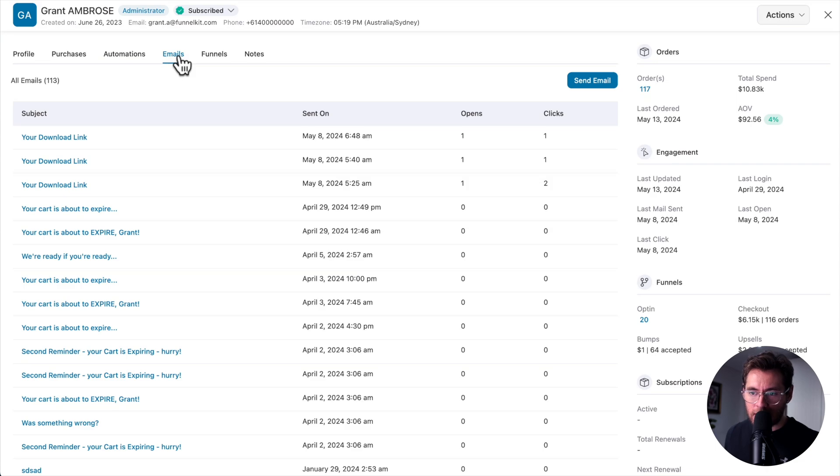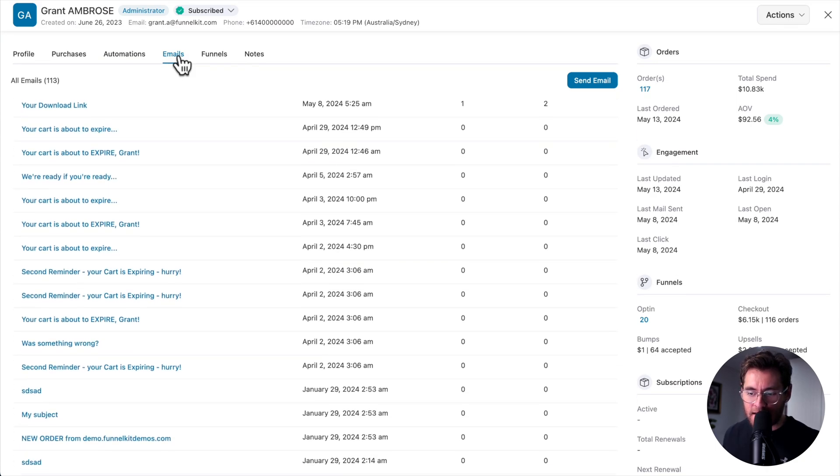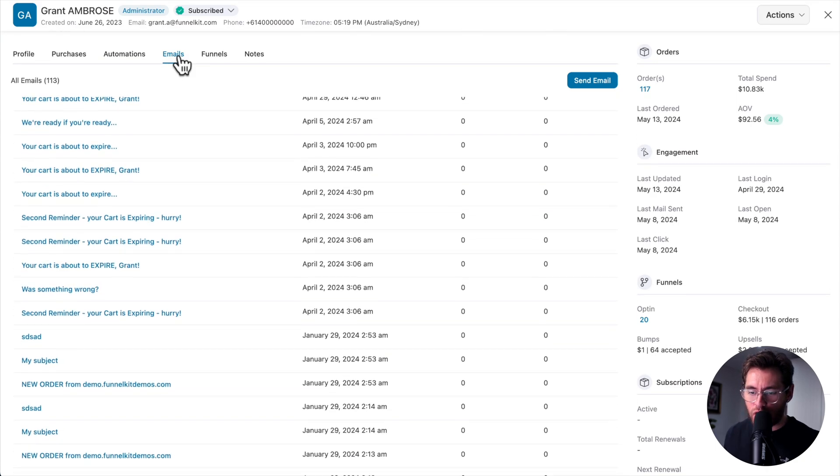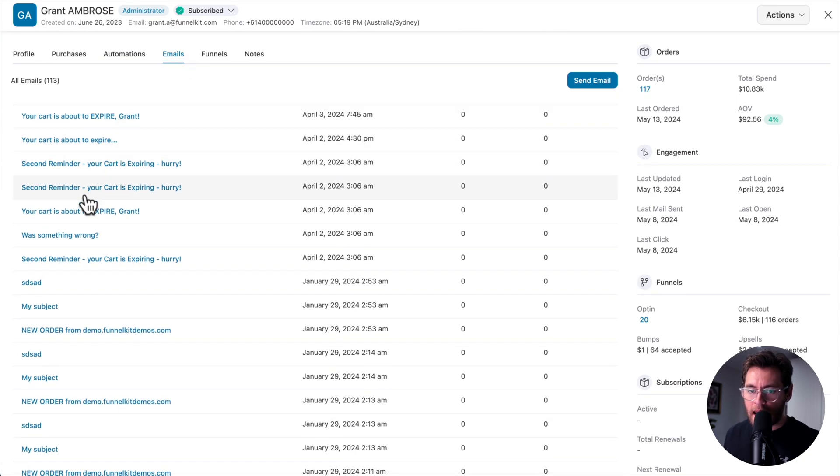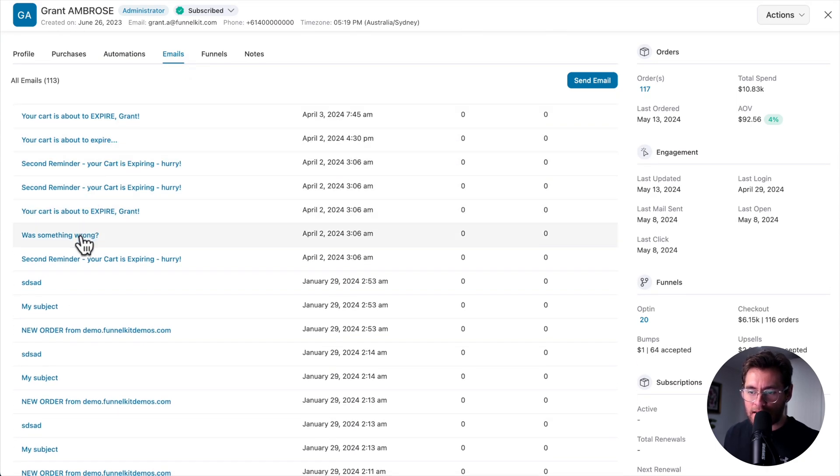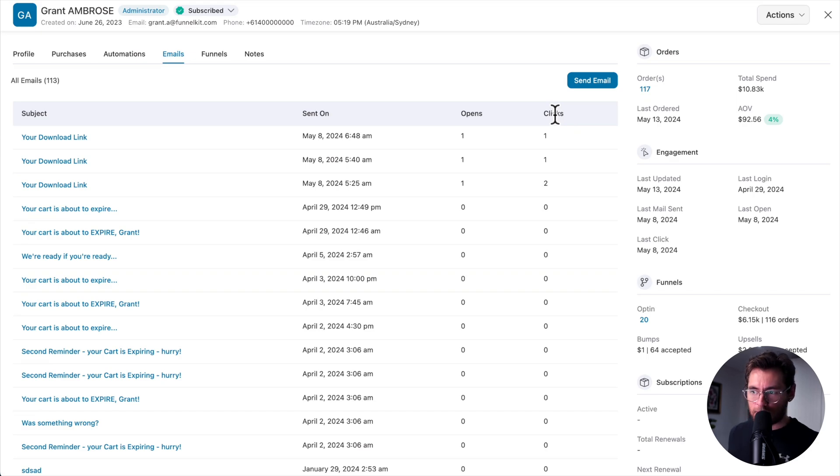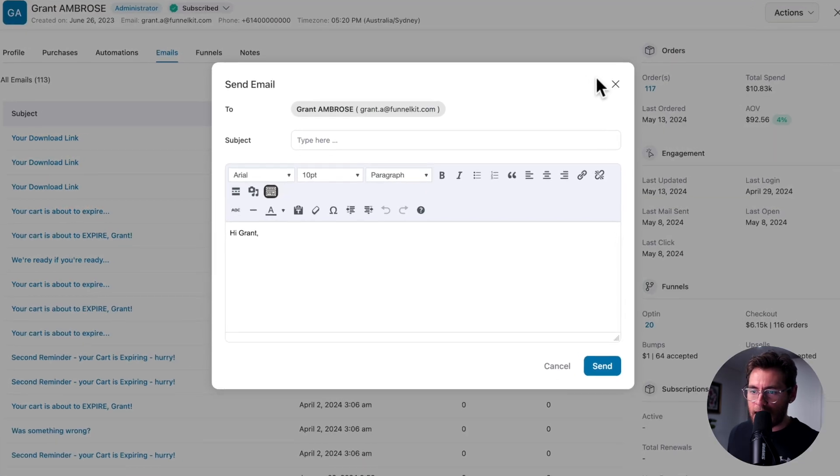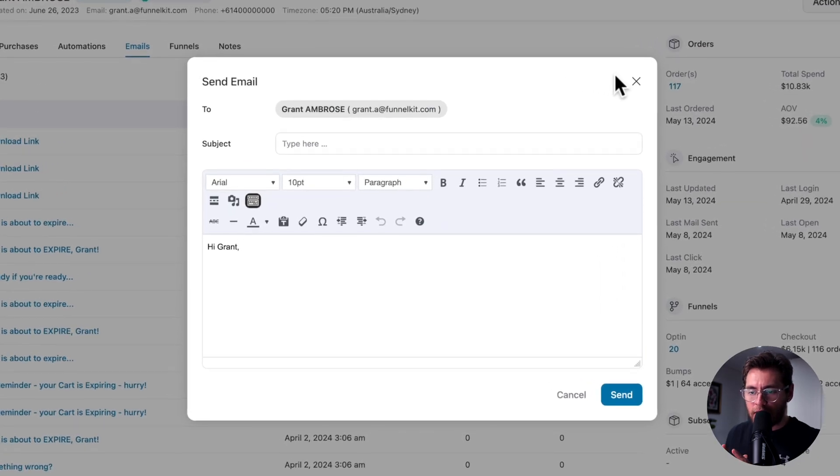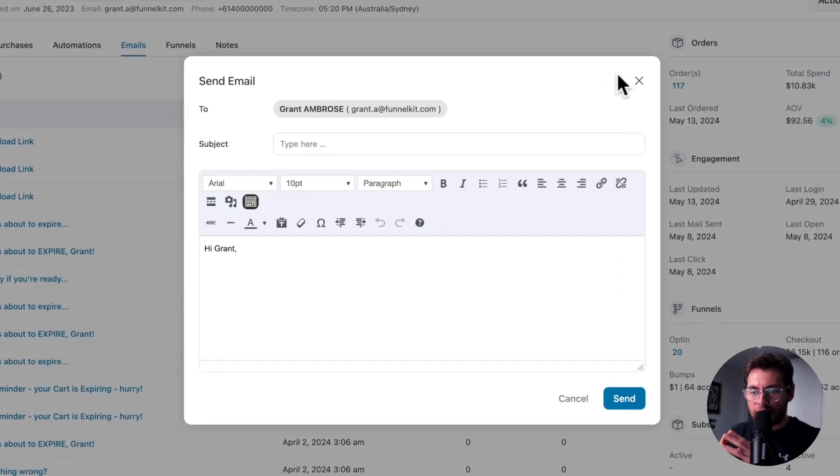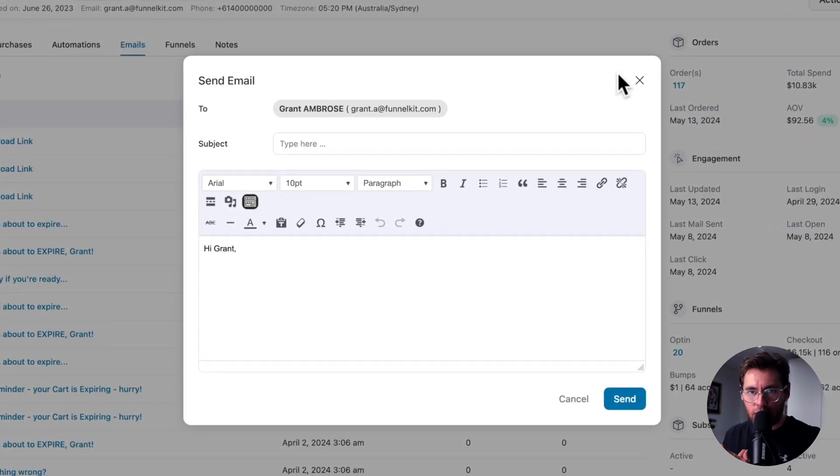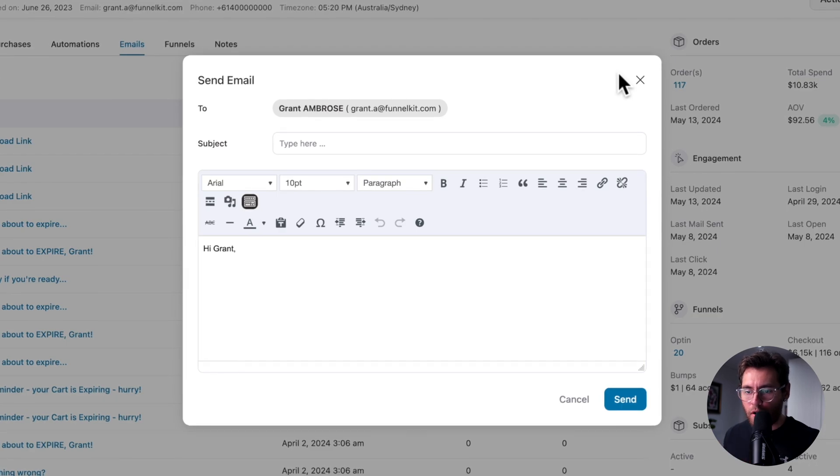Under emails, you get a very easy to digest table that shows you what email that was sent, what date it was sent on, and then also whether they opened that email, and whether they clicked a link in that email. Clicking send email, you have the ability to write directly to this user from their profile. Just type your message and click send.